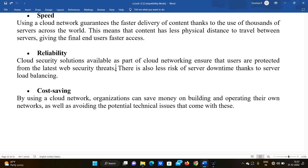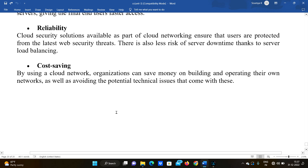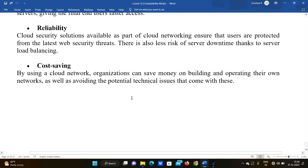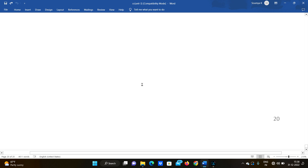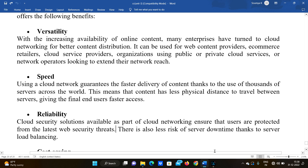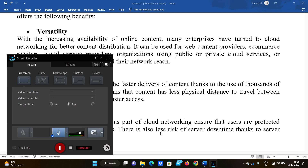The next advantage is cost saving. By using the cloud network, organizations can save money on building and operating their own networks, as well as avoiding the potential technical issues that come with these technologies. Cloud providers build and own the servers. Please like and subscribe to Day Before JNTU Exam. We will be meeting in the next video. Bye bye.